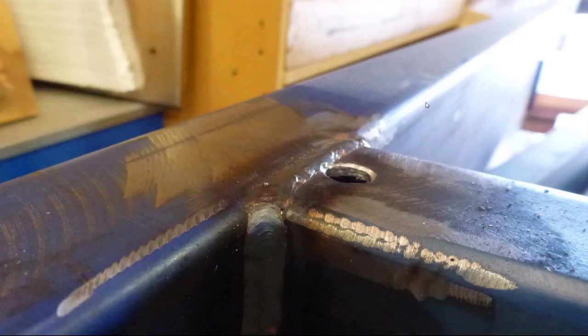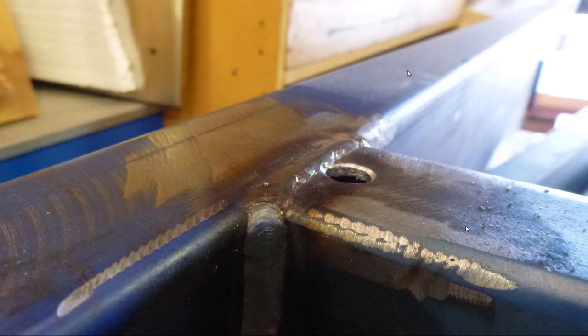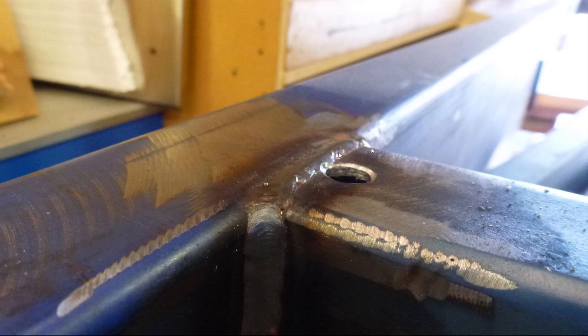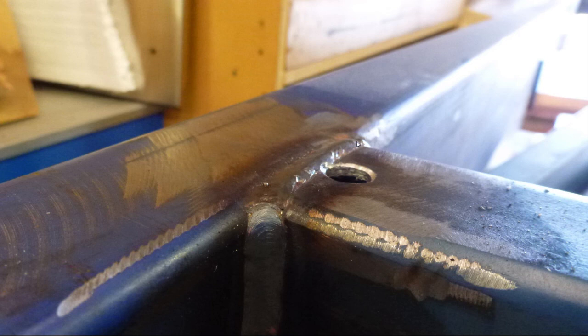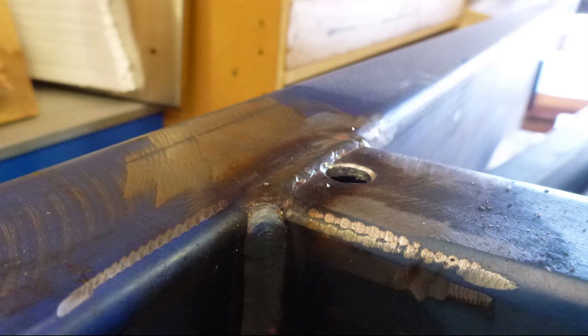So here we're looking at the top frame of the trailer. This surface along here and here is where the floor is going to be attached to and we're left with a protruding weld through these joints. So it is beneficial to remove these welds so we've got a nice clean flat surface to secure the floor down onto.